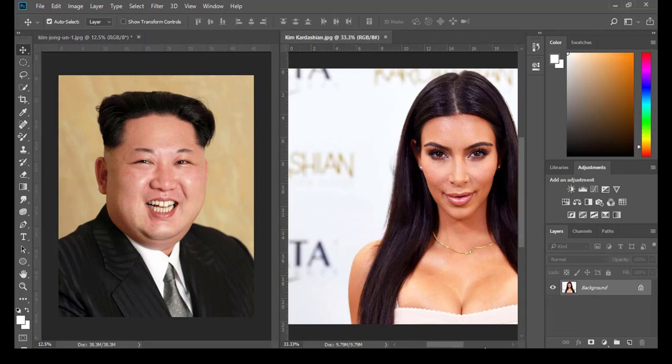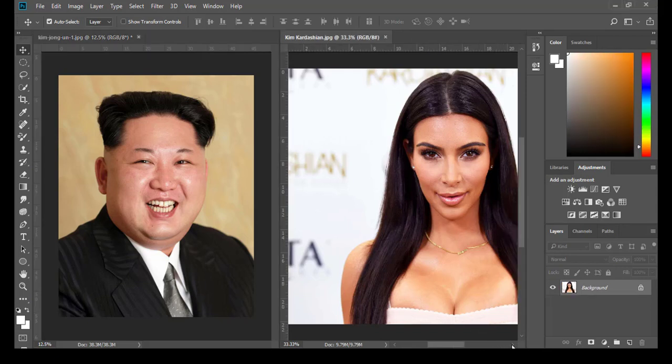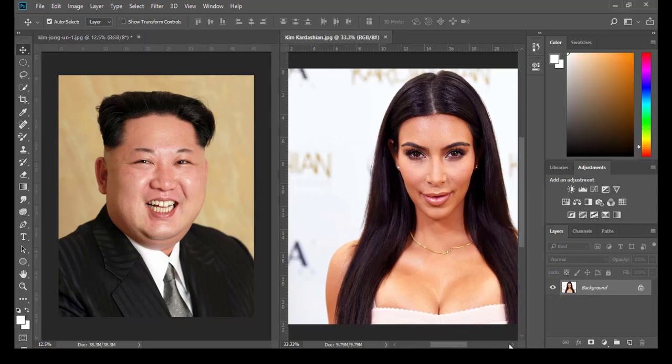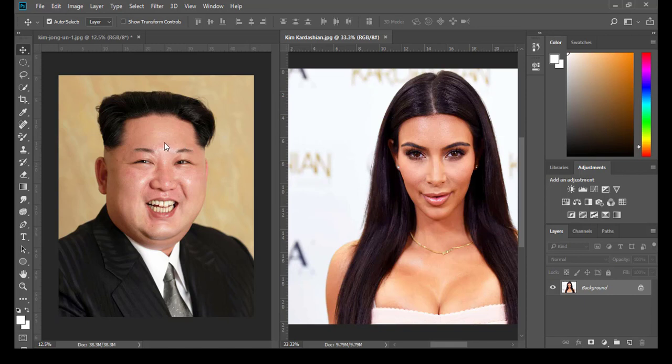Hello guys, welcome to my channel. In this tutorial, I'm going to show you how to create a face swap. We have Kim Jong-un and Kim Kardashian, where I'm going to transfer Kim Jong-un's face to Kim Kardashian. Let's start.